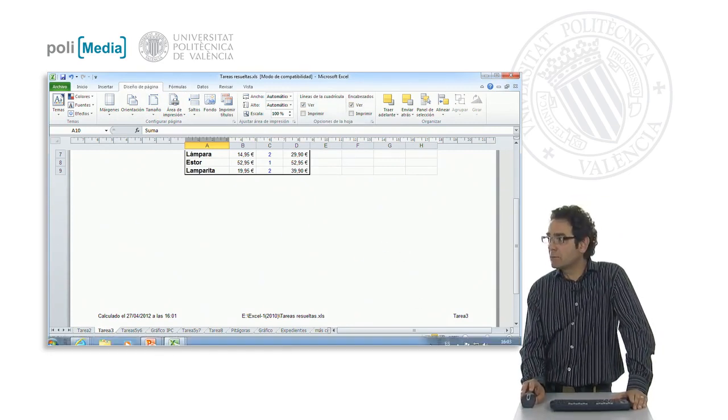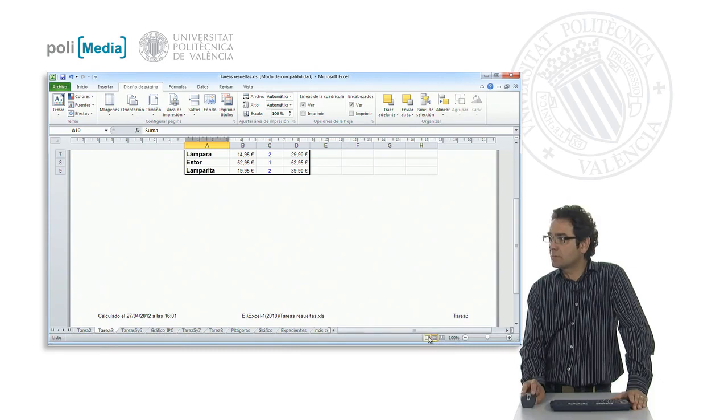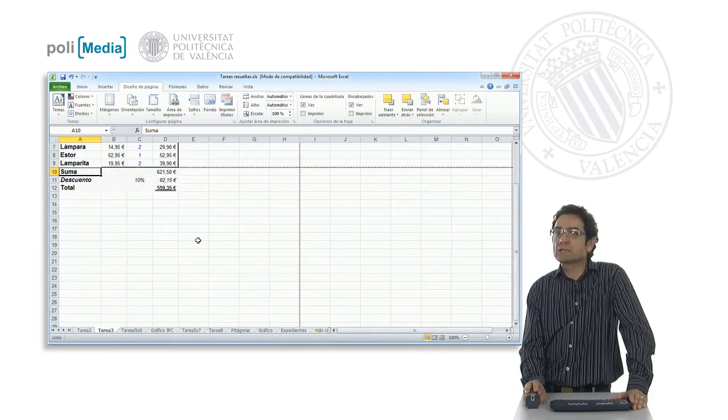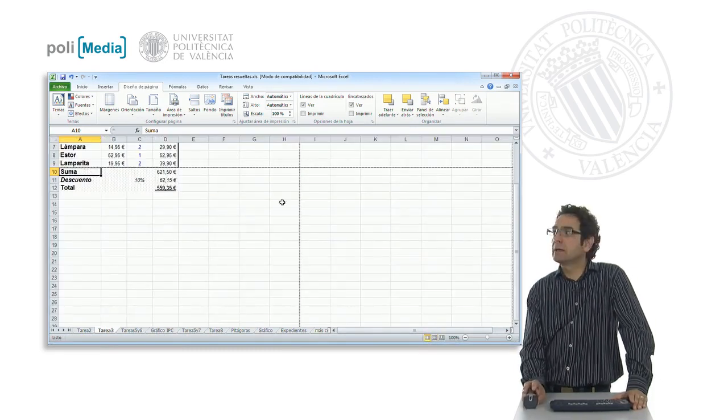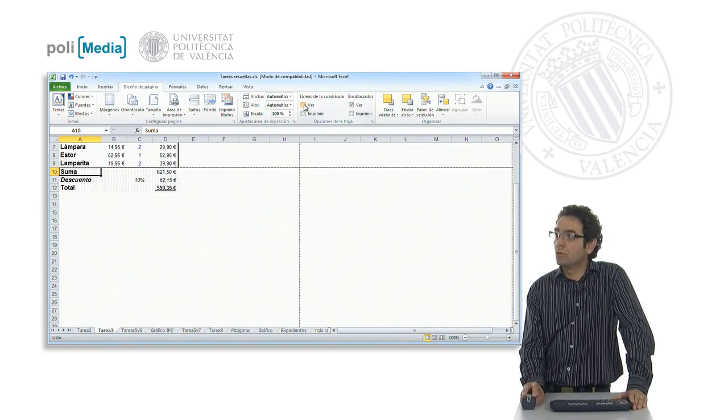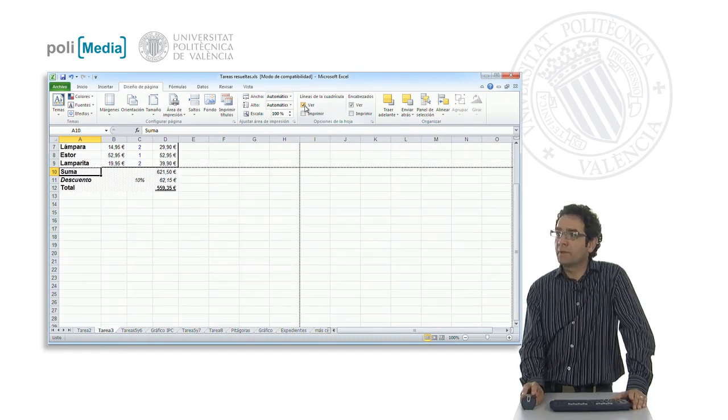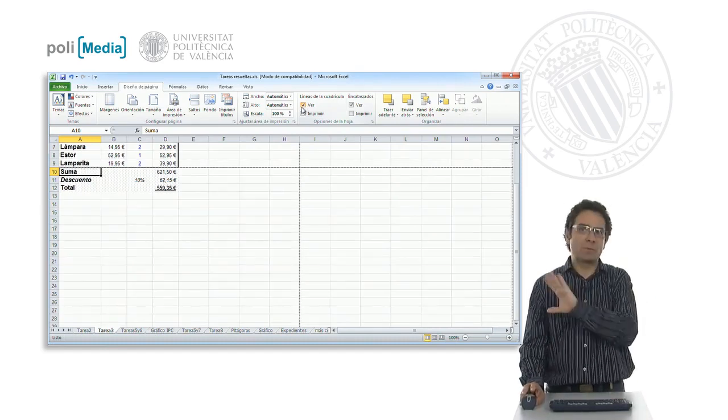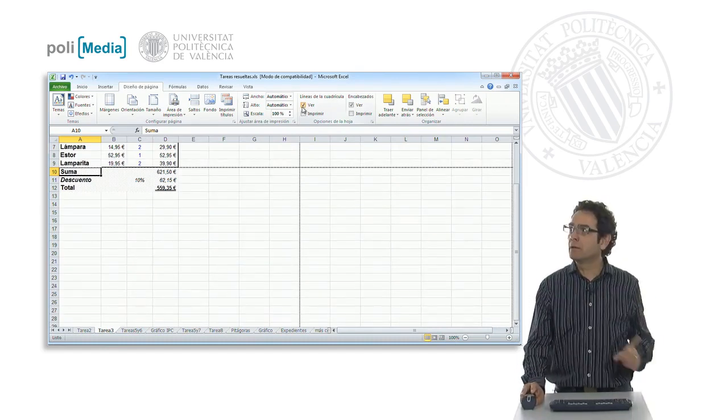We see them in Excel when we are in normal view; we see the dividing lines. We could not see them, but by default we always see them, but in the printout by default they are not shown.